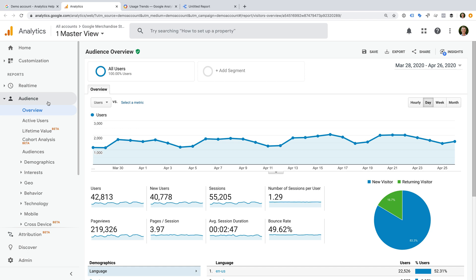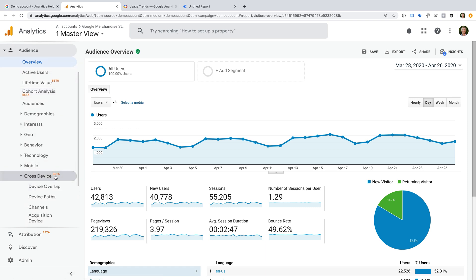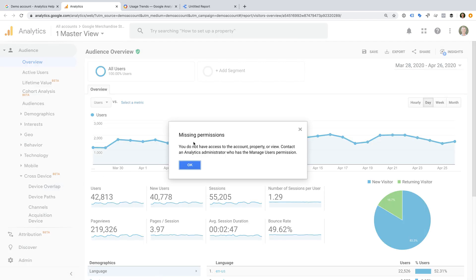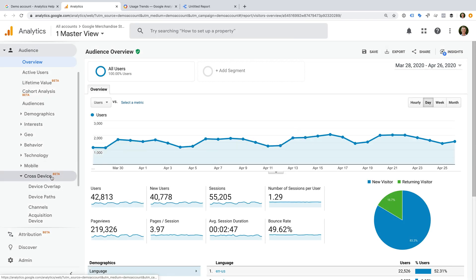I have included details about this report in the description below the video. The Cross Device reports are not available in the demo account. These reports make use of the Google Signals feature that automatically provides insights about people using multiple devices to access your website.